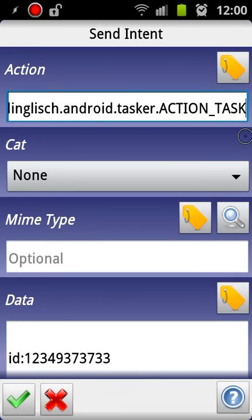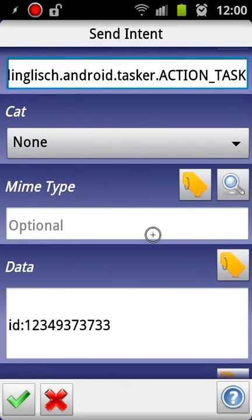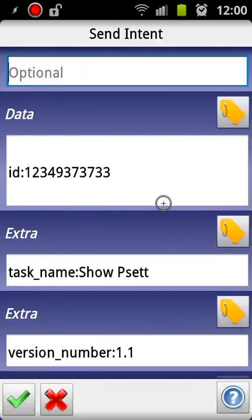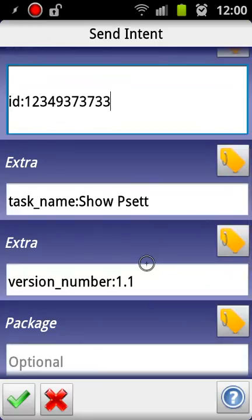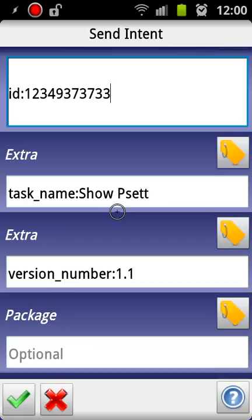Categories should be set to none. Data should say ID colon, no space, just a large number. This number was given to me by the Tasker developer who helped me get this working. I'm not sure if it needs to be this number or this many, but just use this number, it seems to work. The first extra should be task_name colon and then the name of your task. So it's already filled in here. It's a task called Show Psett, which is show popup settings. And extra should be version_number:1.1. I'm pretty sure that should say 1.1 no matter what you do.